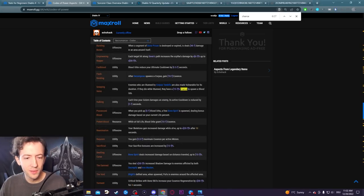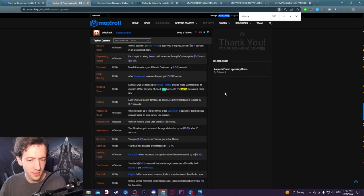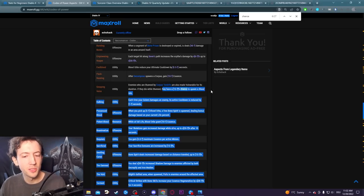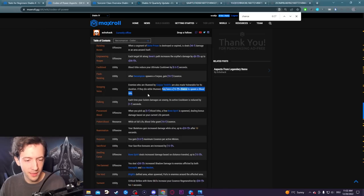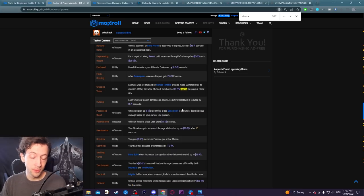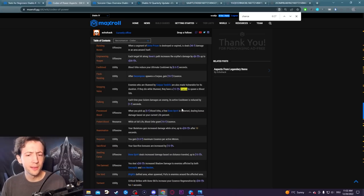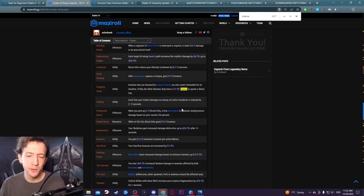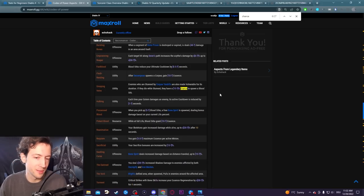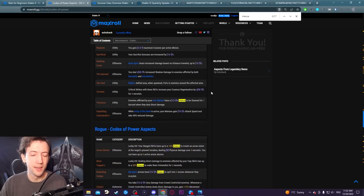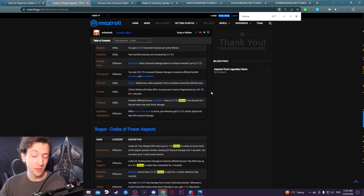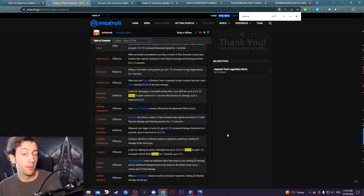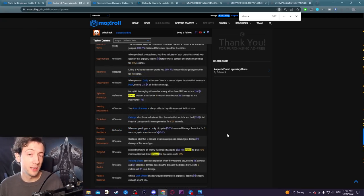It says enemies that are stunned by Corpse Tendrils are also made vulnerable, and if they die while stunned they have a 15% chance to spawn a blood orb. There's like a flat chance - an enemy dies and you have only so many enemies. It wouldn't make sense for this to multiply with the lucky hit chance value of the skill that you're using because that's just any random skill. Some skills will be way better to proc than others in that case.